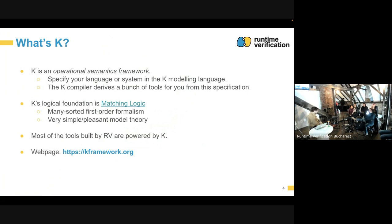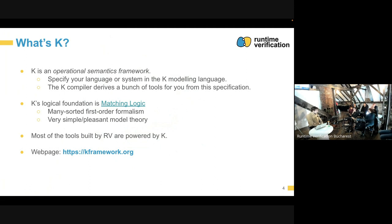K is an operational semantics framework — that means semantics which can be used to describe how programs are executed. Normally, a user would specify a language, like JavaScript or perhaps Wasm, or any other language in K, or it could also specify a system, like the MultiverseX node. Then, if that's available, the K compiler will be able to derive some tools from it, and those tools can do a lot of things.